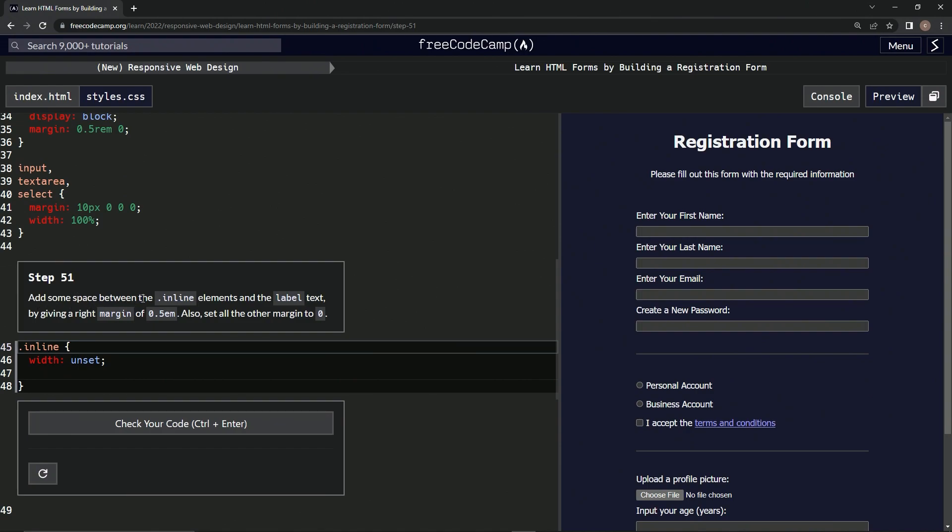So we're going to add some space between the inline elements and the label text by giving a right margin of .5em, and we're also going to set all the other margins to zero.